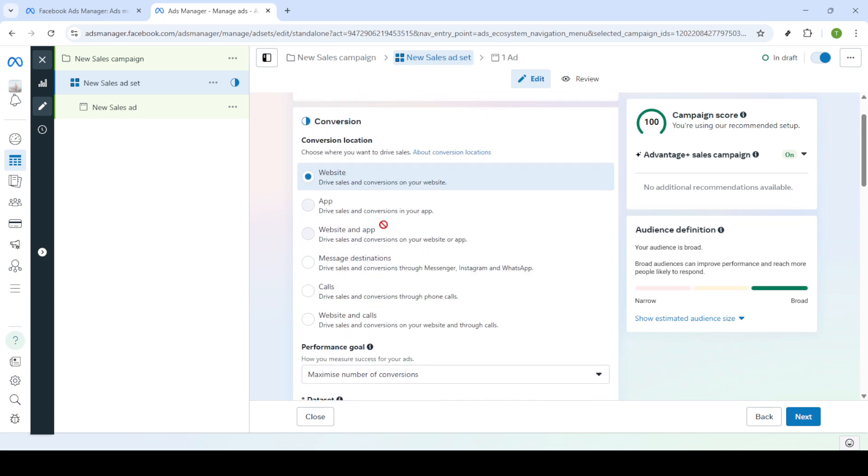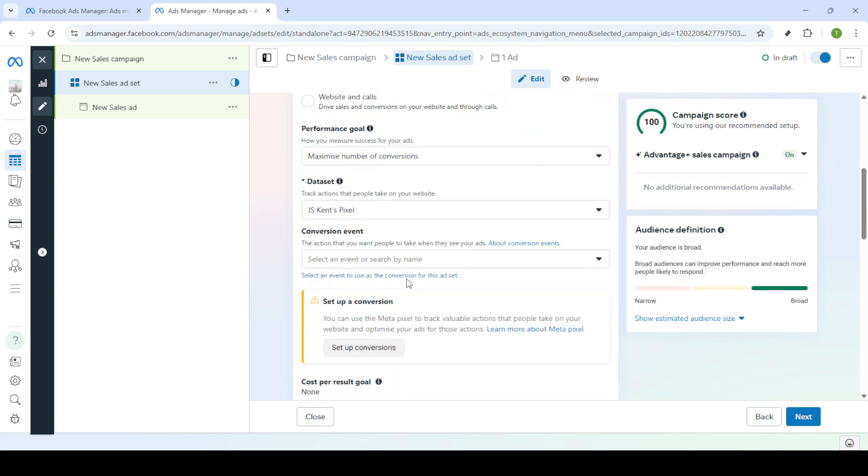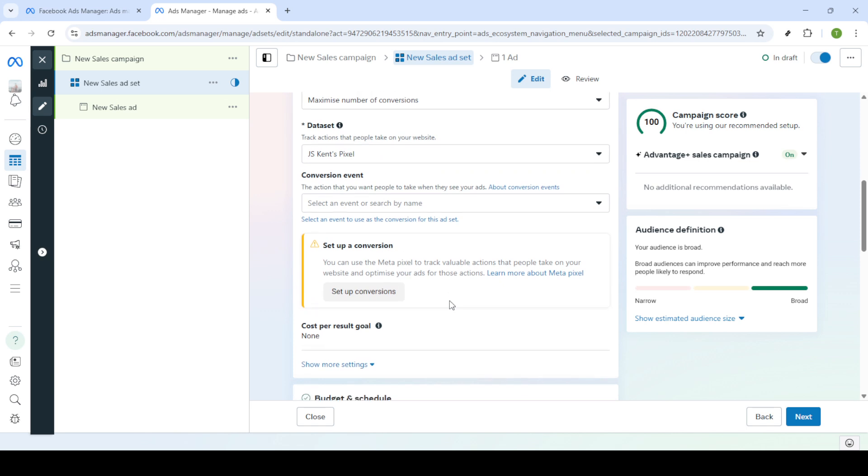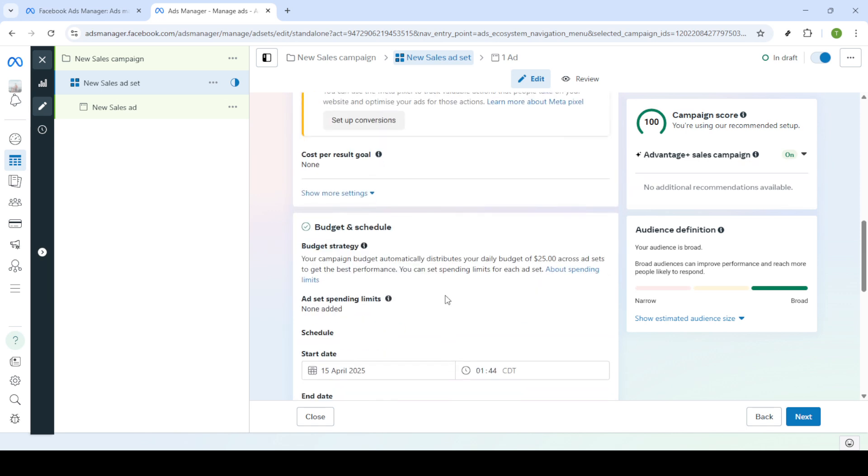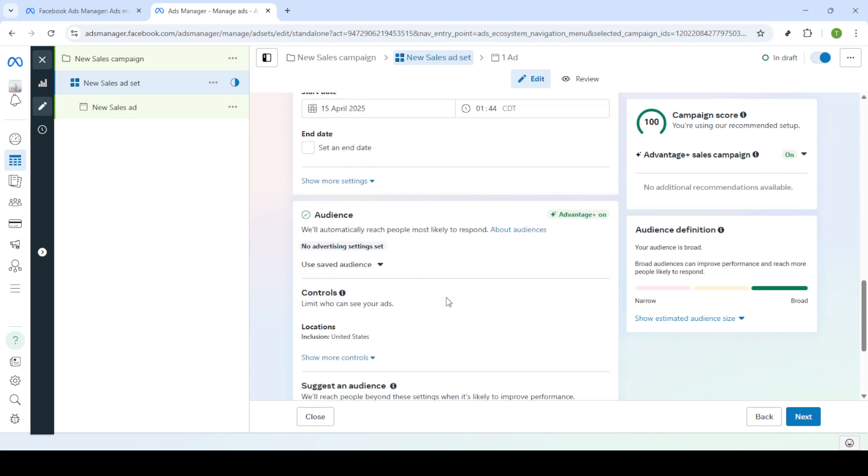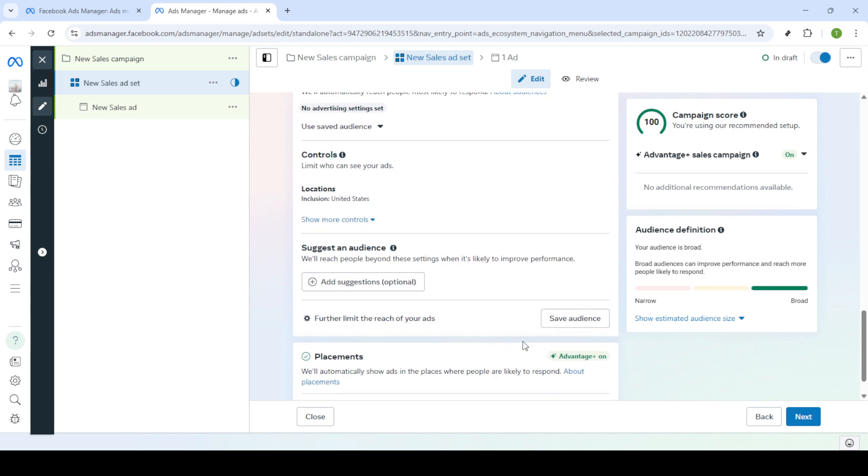We're getting closer to the ad creation now. Type in a name for your ad and enter the URL for your website and the display link which is what viewers will see. Following this click on setup creative and ensure you select video ad to upload your video file.